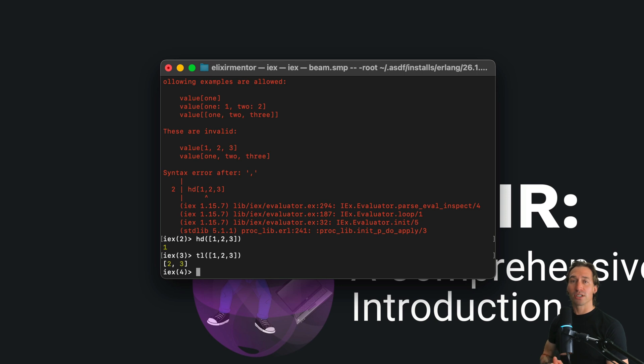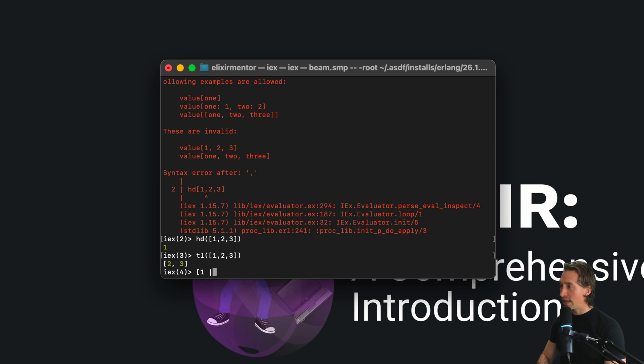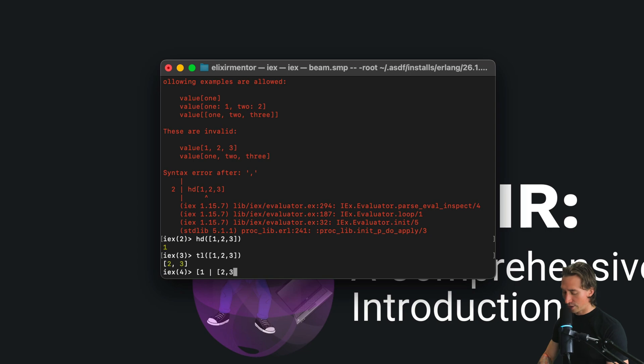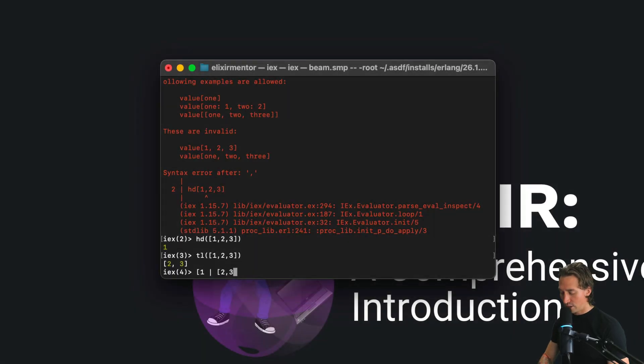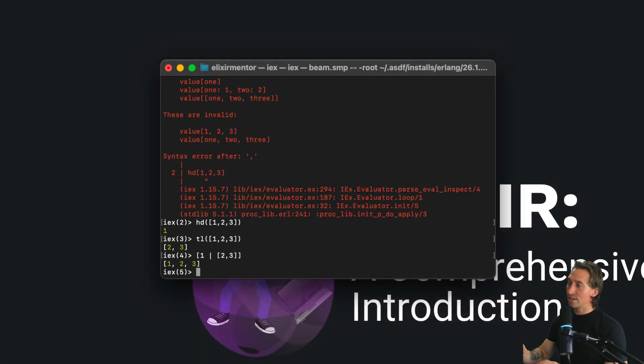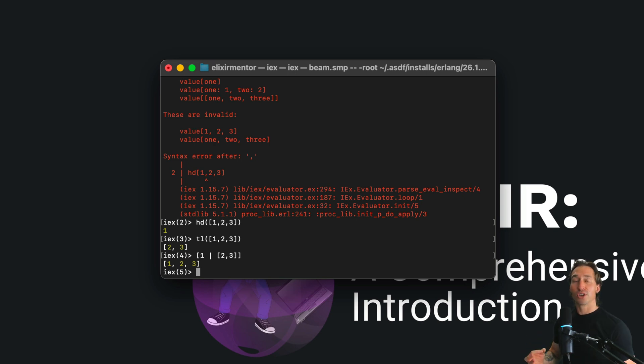Lists can be constructed using the pipe operator to prepend values as well. If we do [1 | [2, 3]] and hit enter, we just prepended one to our existing list of two and three.